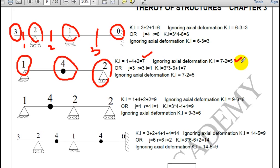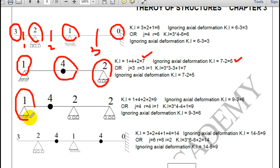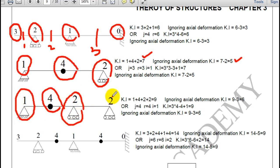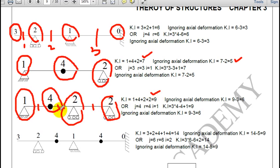This is a drawback of kinematic indeterminacy — please keep this in mind, it can be asked in interviews. In the next question: 1 at hinge, 4 at internal hinge, 2 at roller, 2 at roller — total kinematic indeterminacy is 9. Ignoring 3 members, you get 6.